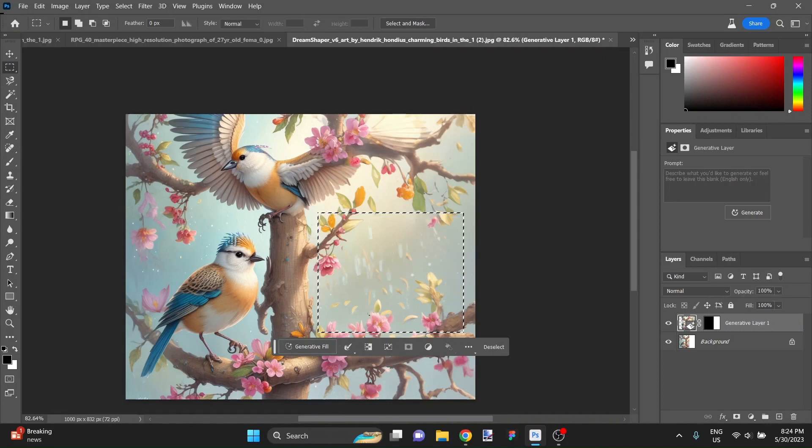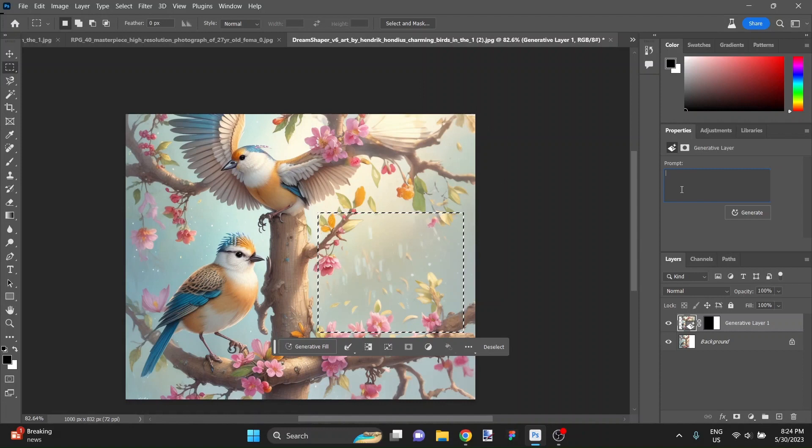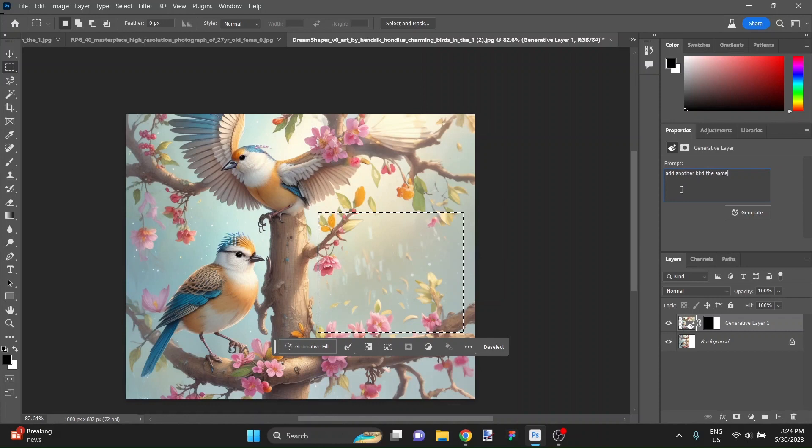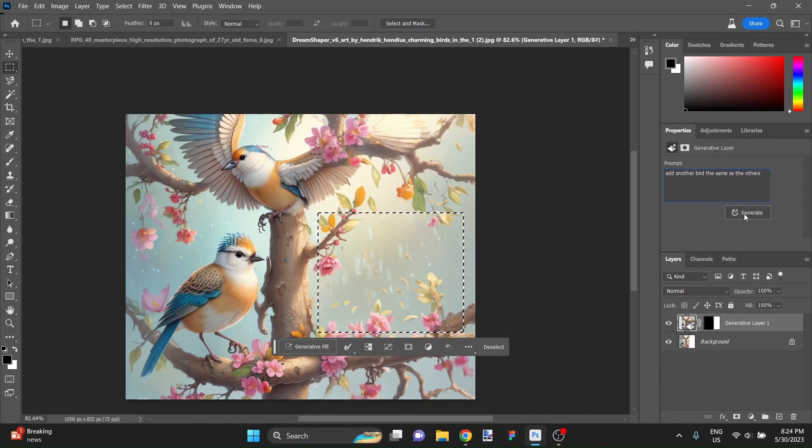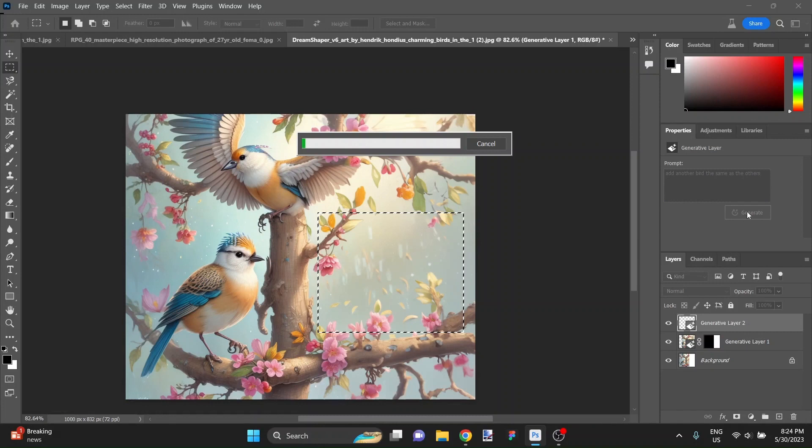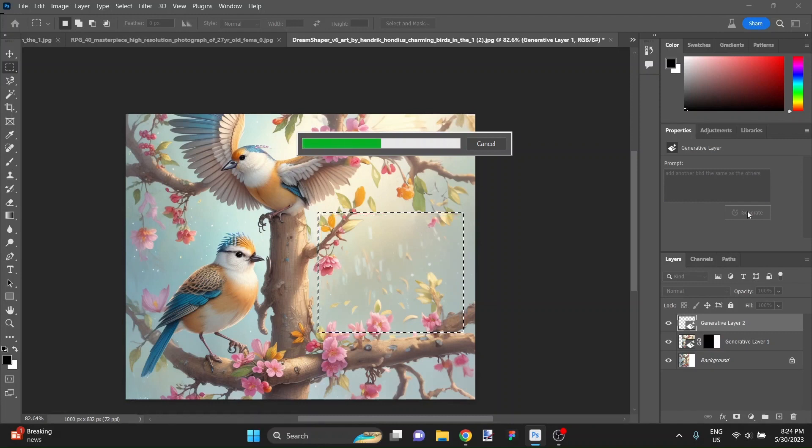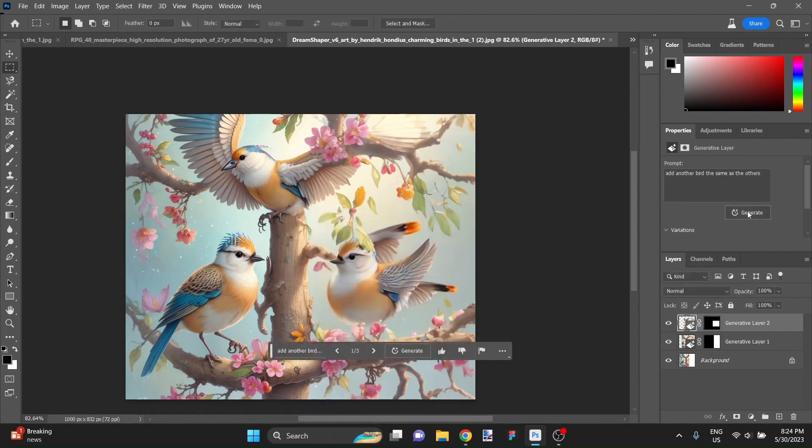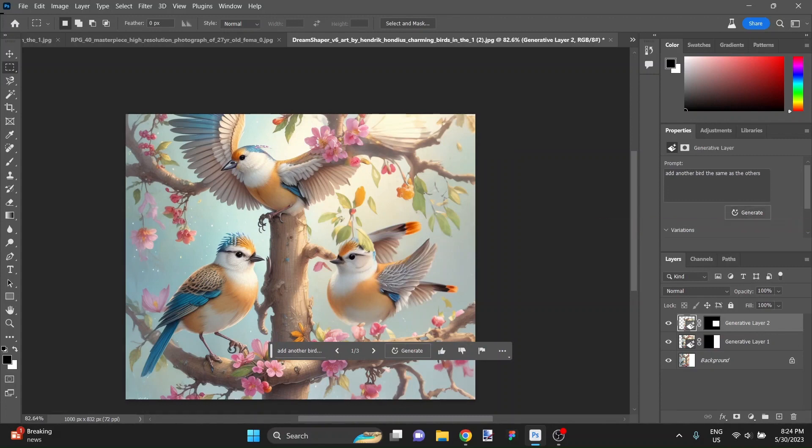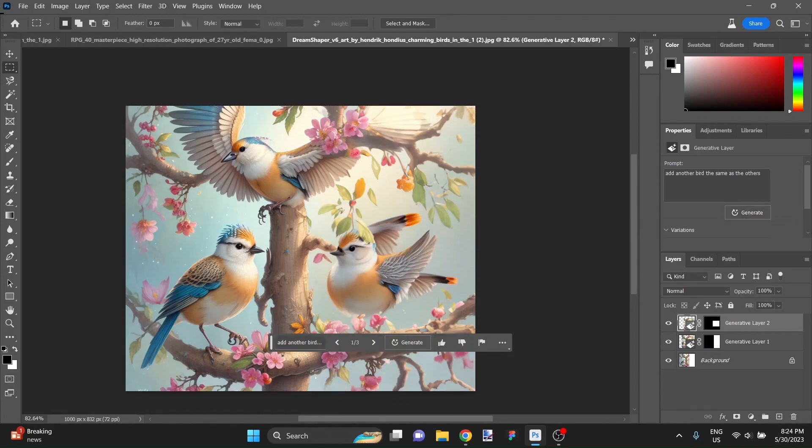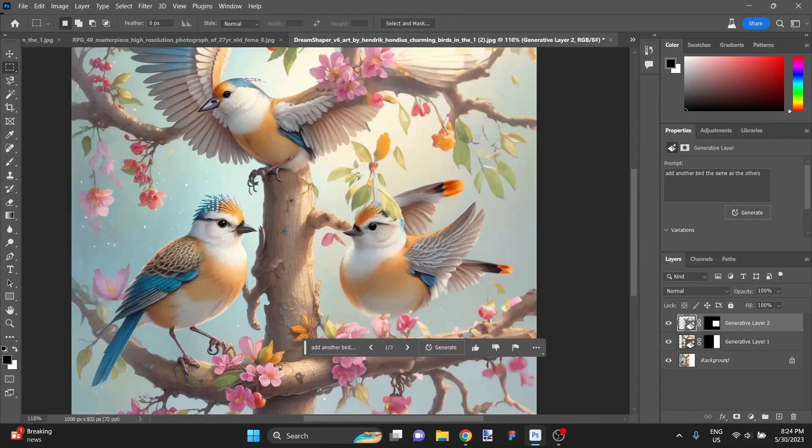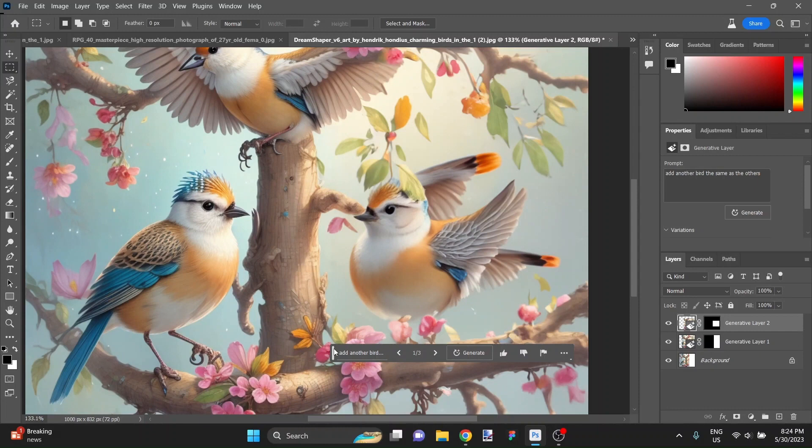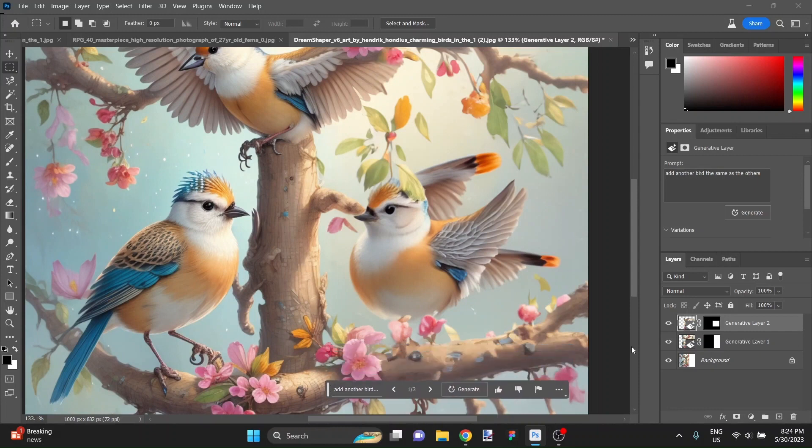So here what we're going to do is I'm going to actually use the text prompt area here and say, add another bird, same as the others. And let's see if just adding that little text prompt, is it going to be smart enough to generate another bird that looks pretty close to its compatriots here? Let's find out. Well, what do you know? It's generated a bird that is really identical in style to the other birds on the screen here.